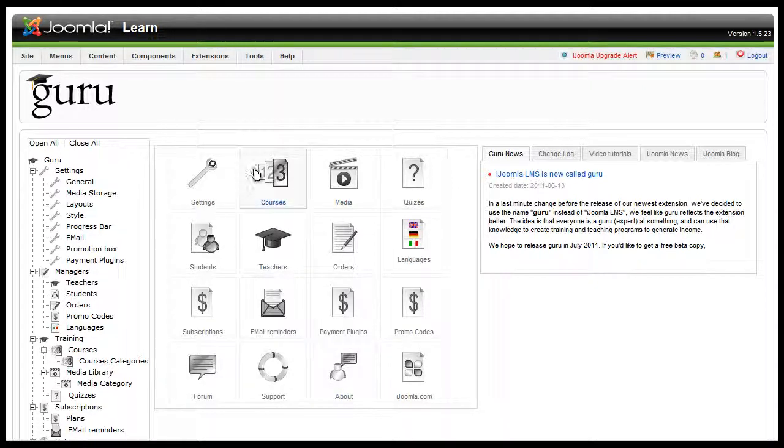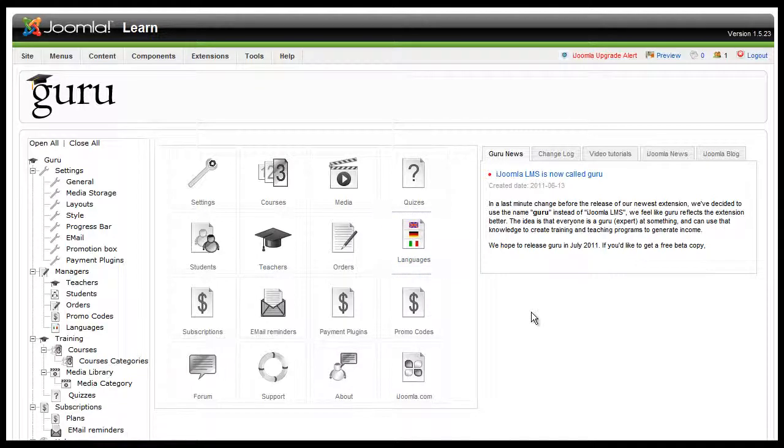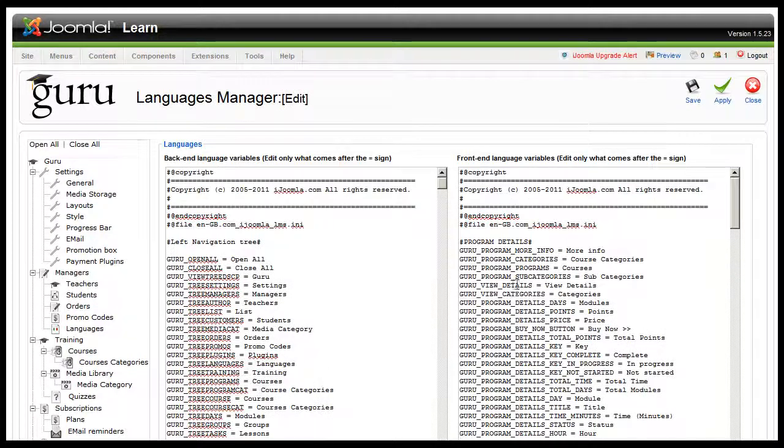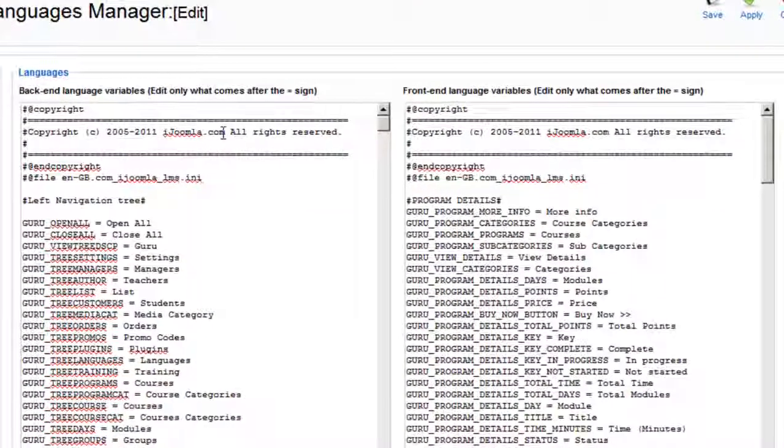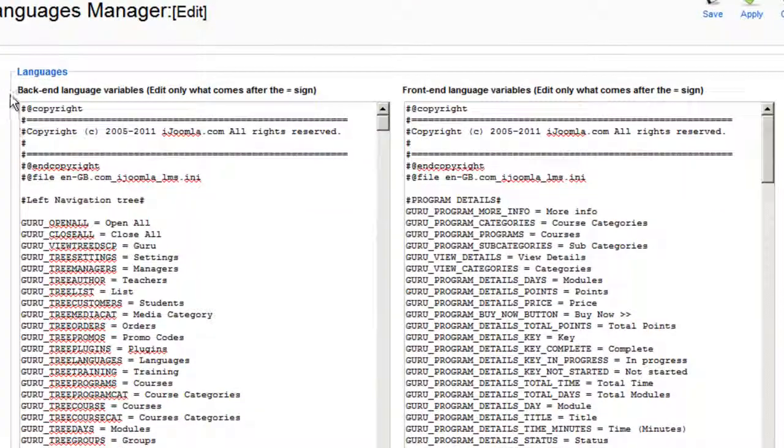If you're on the cPanel of Guru, you click Languages, and now you can see two boxes here. You can see the back-end and the front-end.